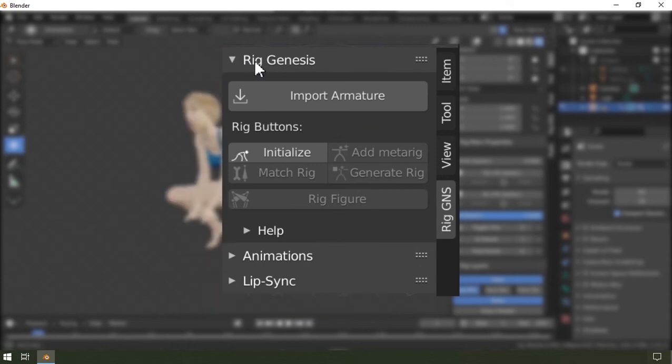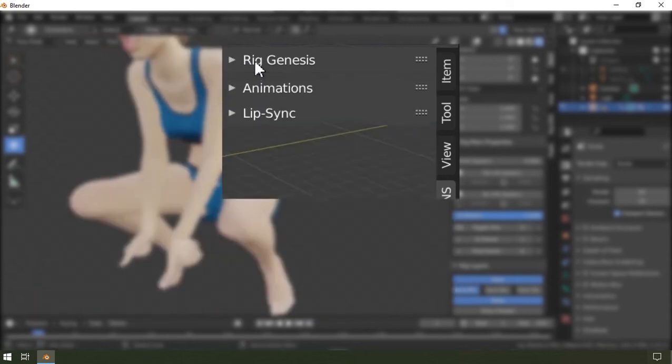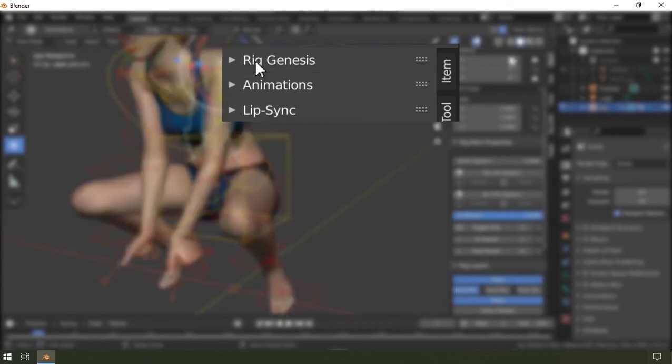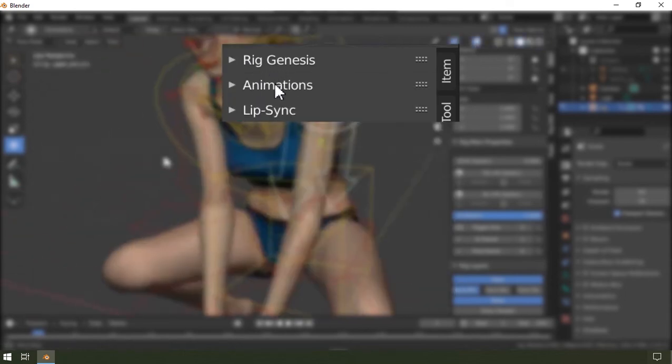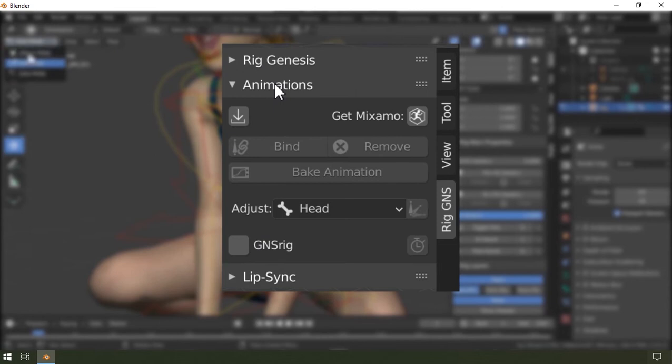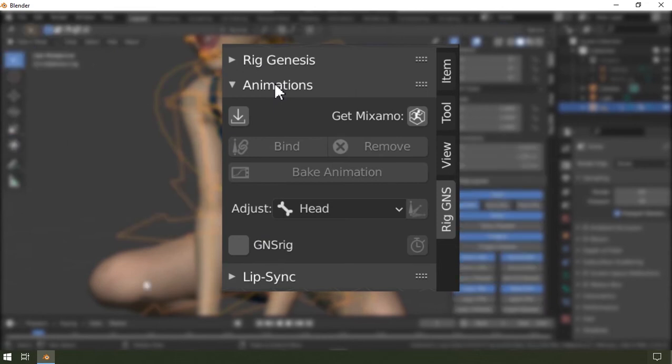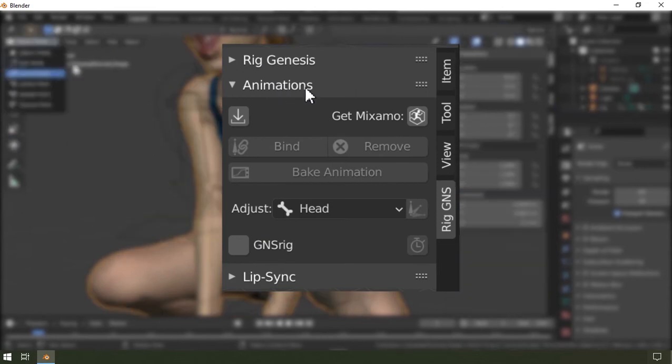Hello and welcome back. This video is the continuation of the previous video about the first aspect of the rigged genus add-on.